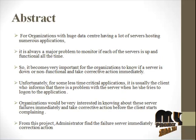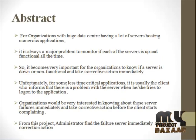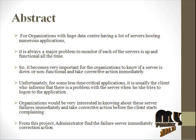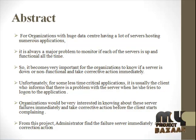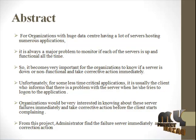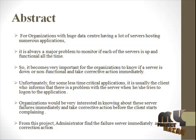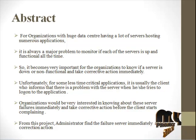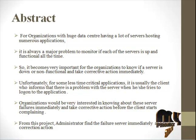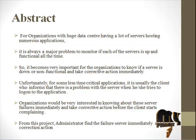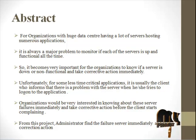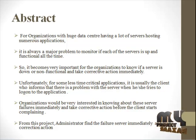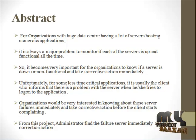The abstract of our process is for organizations with huge data centers having a lot of servers hosting numerous applications, it is always a major problem to monitor if each of the servers is up and functional. So it becomes very important for the organizations to know if the server is down or non-functional and take corrective action immediately.